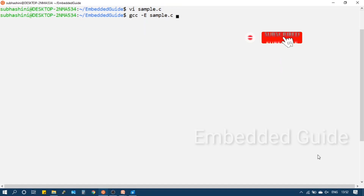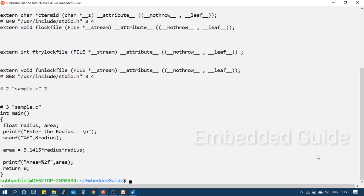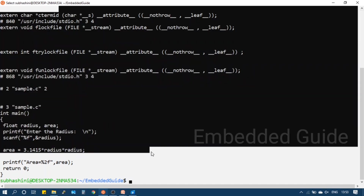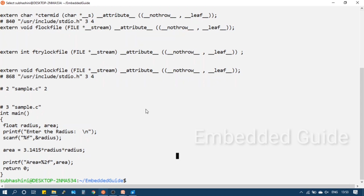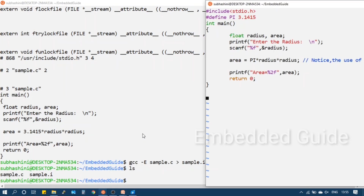To see only the pre-processing stage output, we use the gcc -E flag. The output is displayed on the terminal screen, but to save it we use the redirect operator: gcc -E sample.c > sample.i. This copies the pre-processed output to a .i extension file.